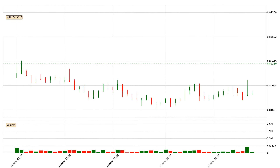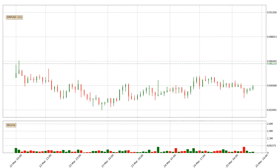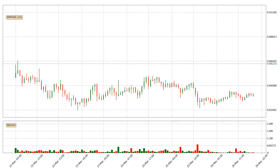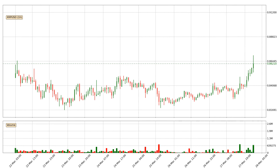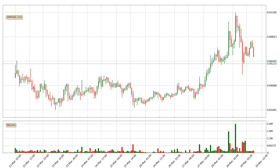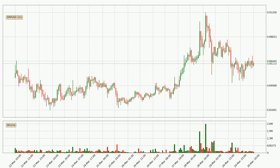Hey fellow crypto enthusiast, welcome to today's quick trend analysis. Let's jump right into it. Today, find out how the price of Ripple has changed and what the technical indicators SMA, RSI and MACD show. If you are unfamiliar with the indicators, check out the explanation videos below.